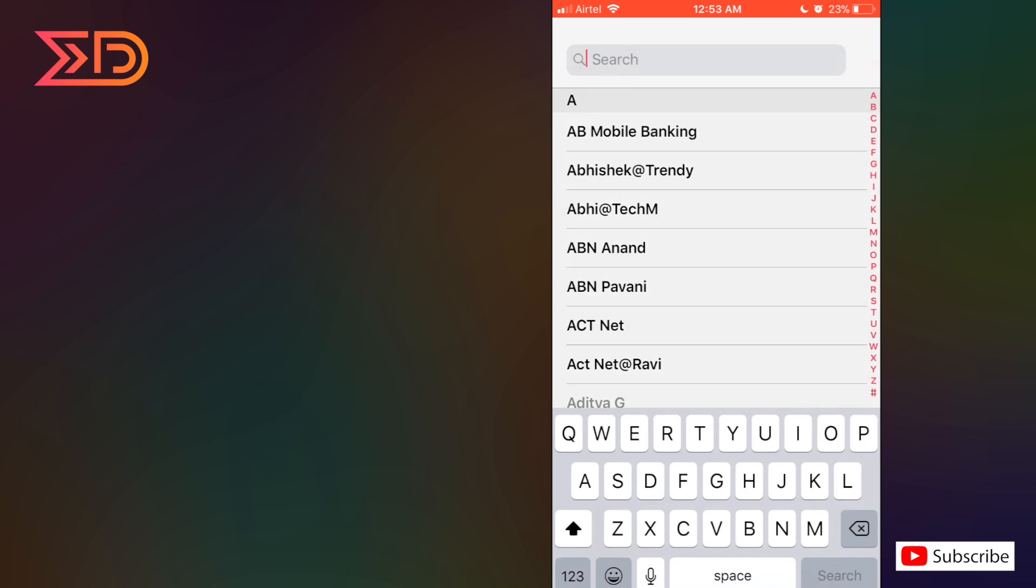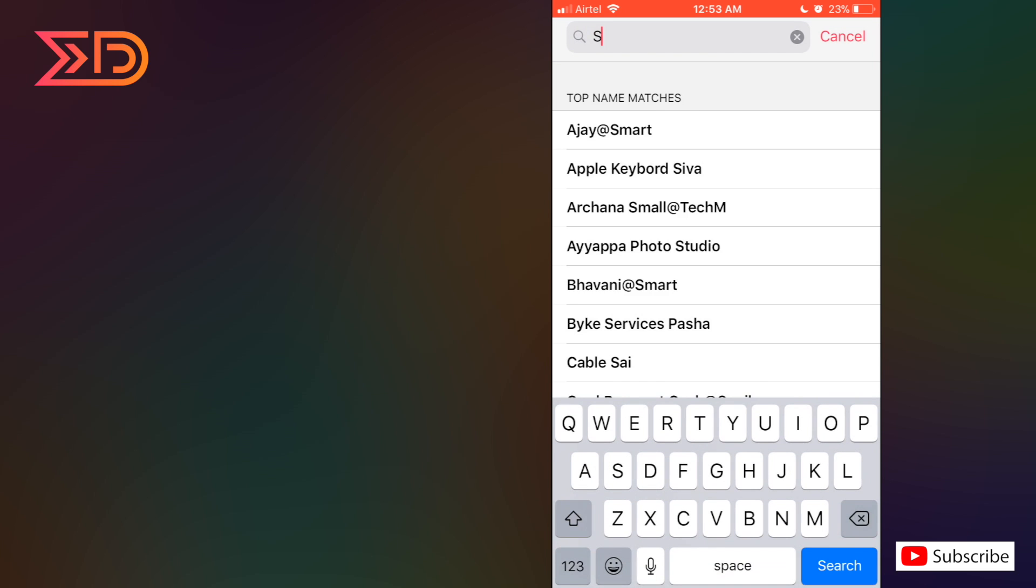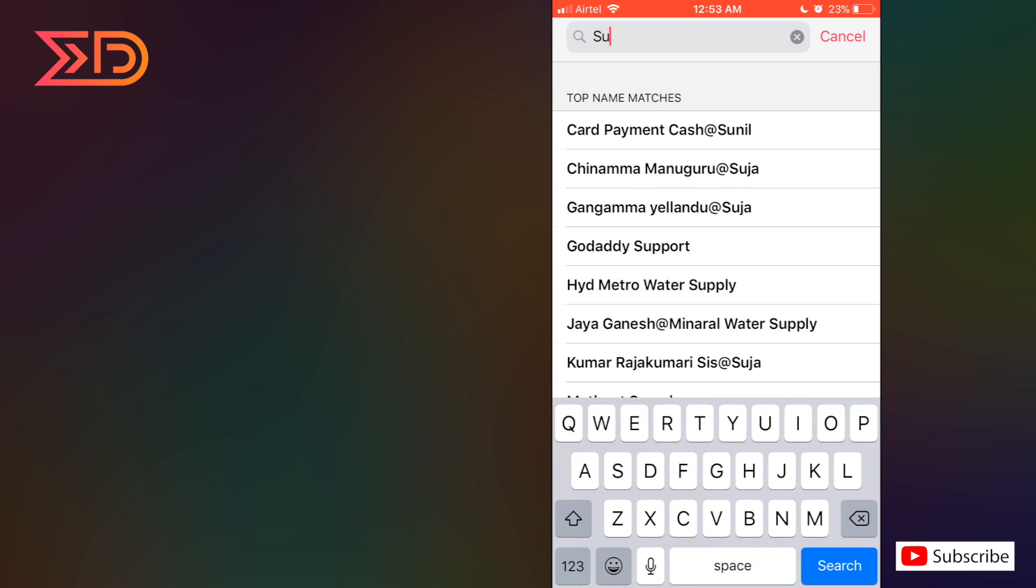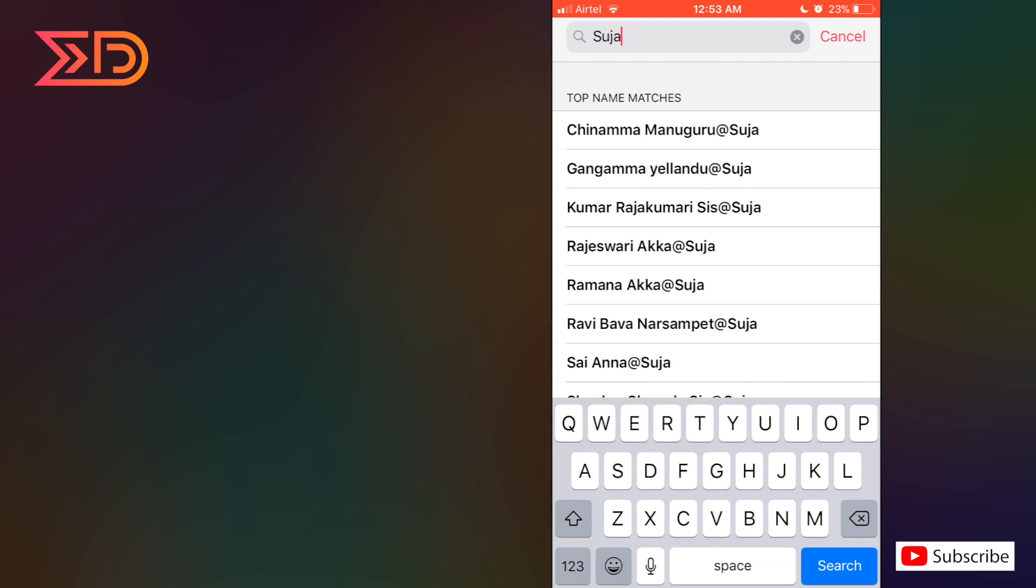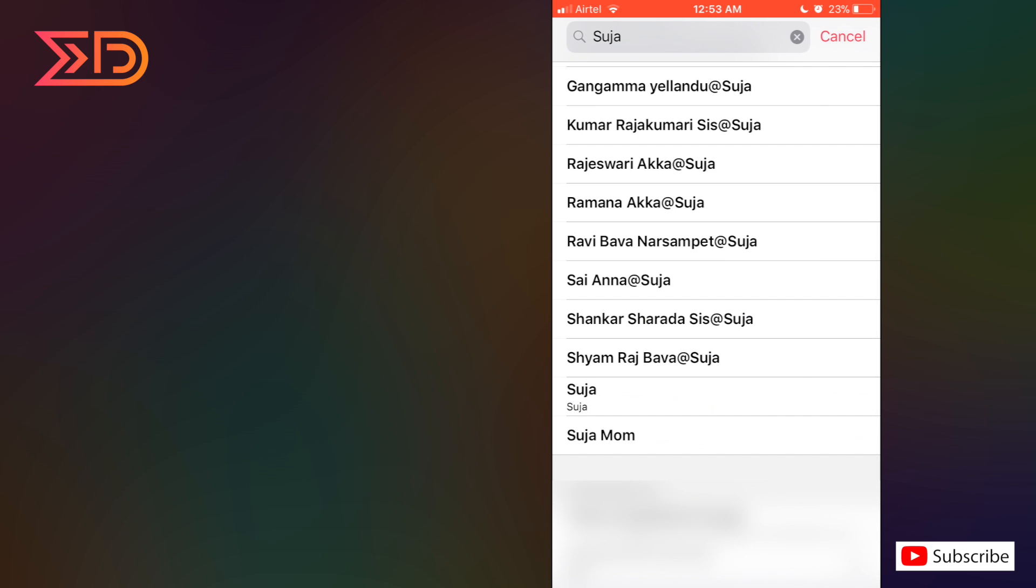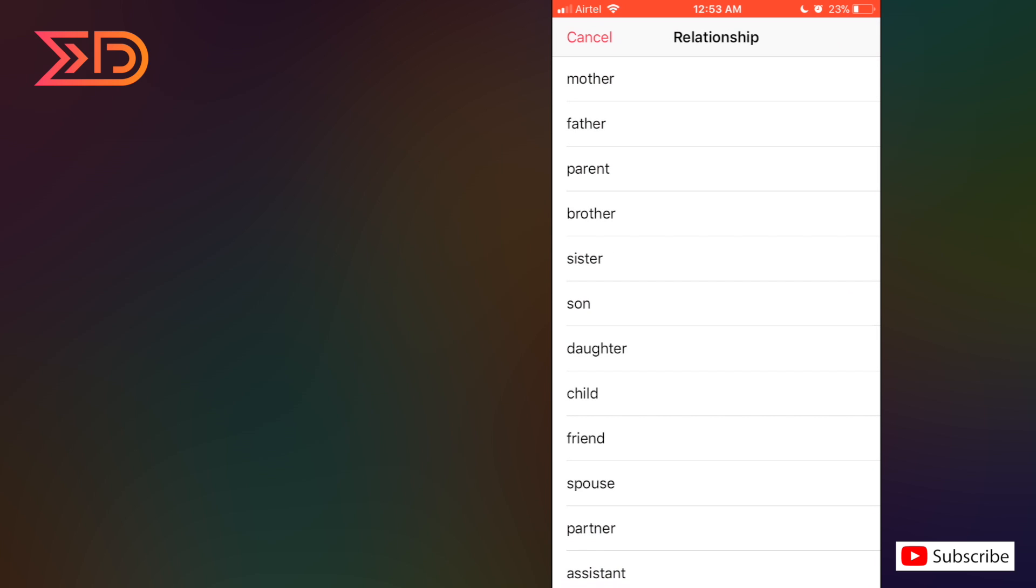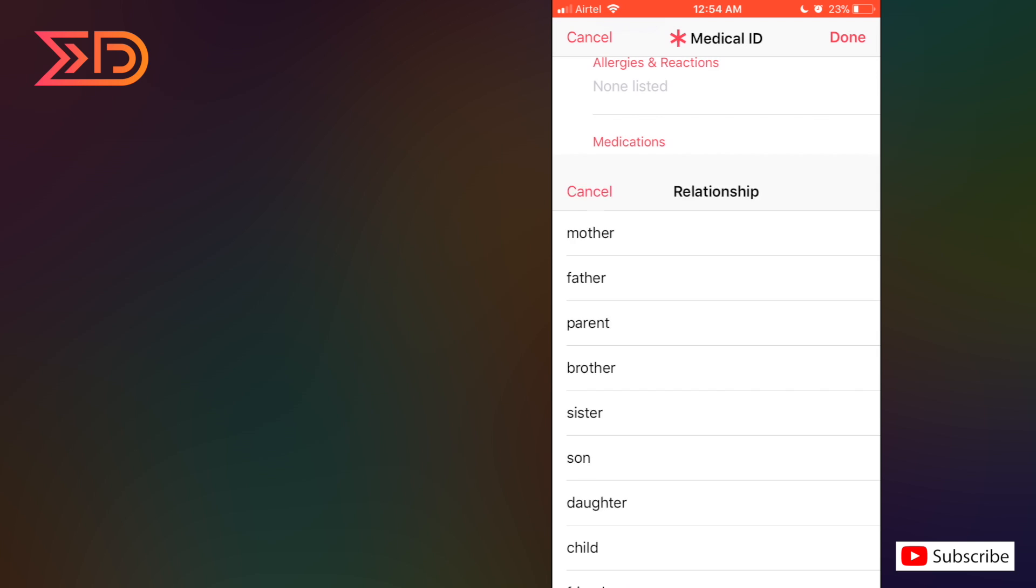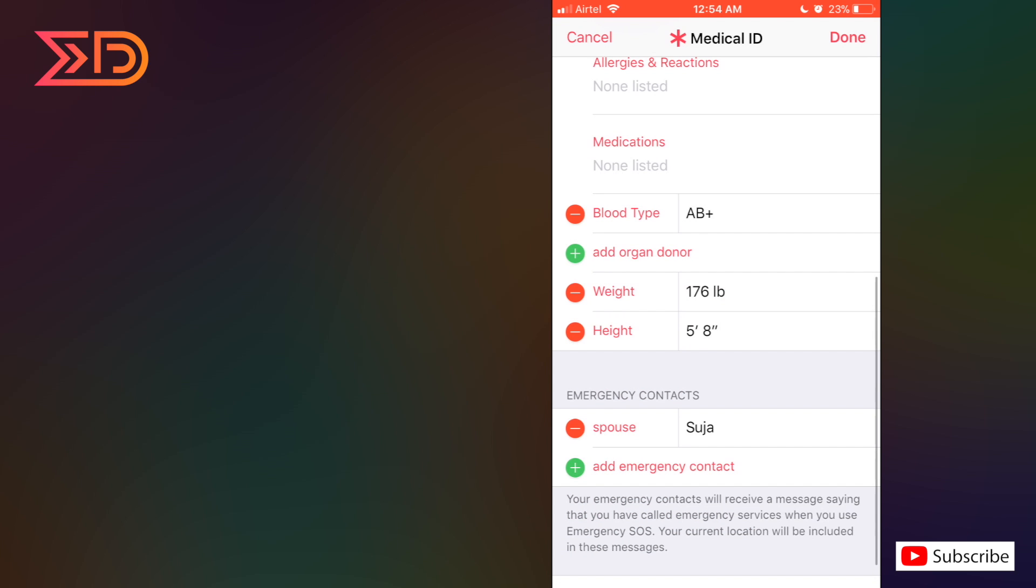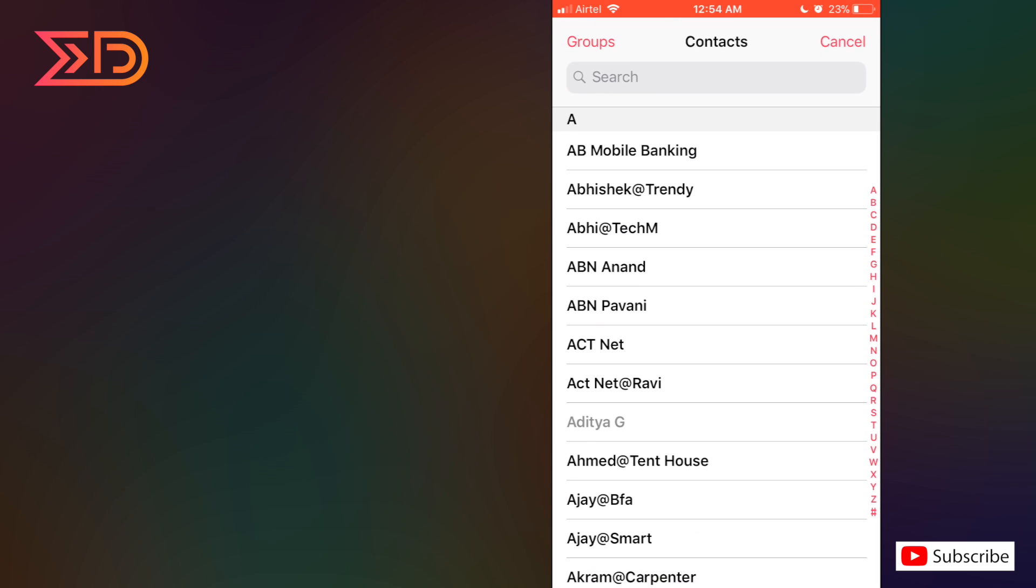After adding the contact, they are asking for the relationship. Yeah, I've done with my task and now I'm going to add another contact.